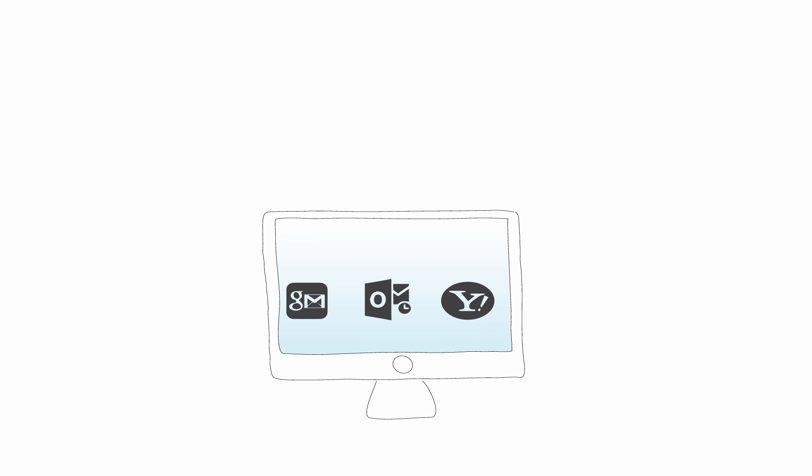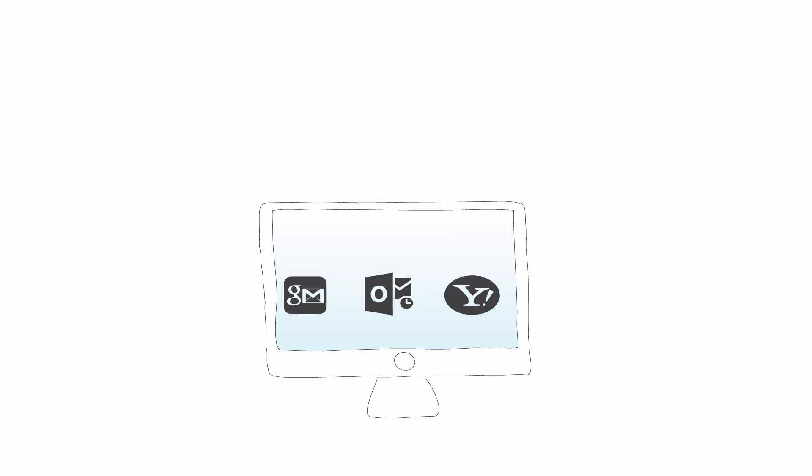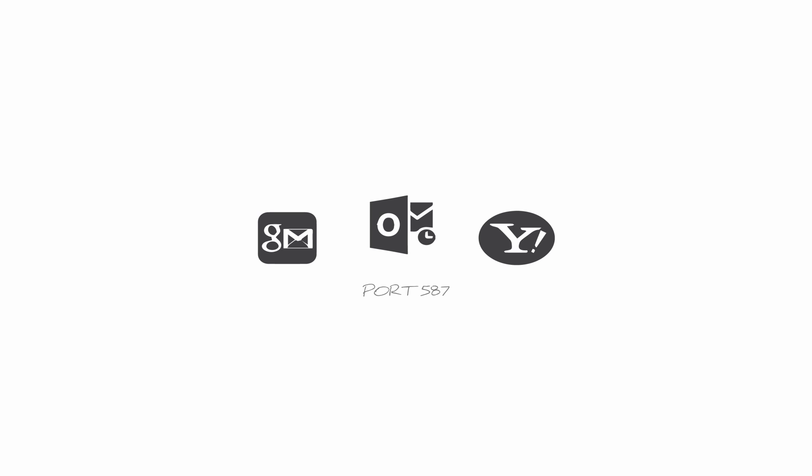Gmail, Outlook and Yahoo, the three largest email hosts, all have activated secured connections by default in the past years. For outgoing mails, Outlook is using port 587 with TLS encryption.